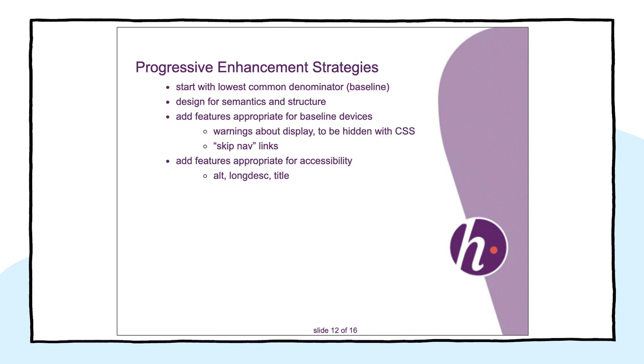While in 2003 progressive enhancement was about using modern CSS features, unobtrusive JavaScript, or even scalable vector graphics, progressive enhancement in 2020 is about using modern browser capabilities.